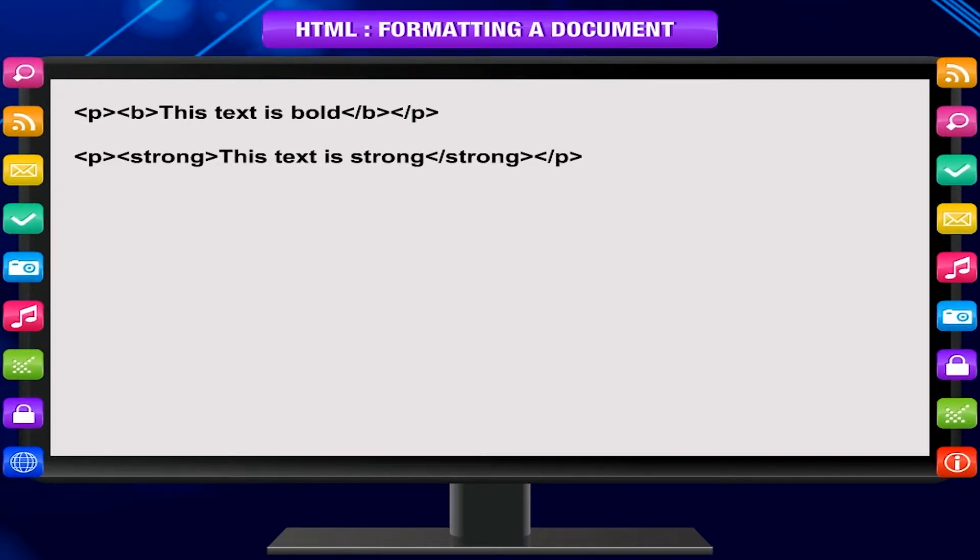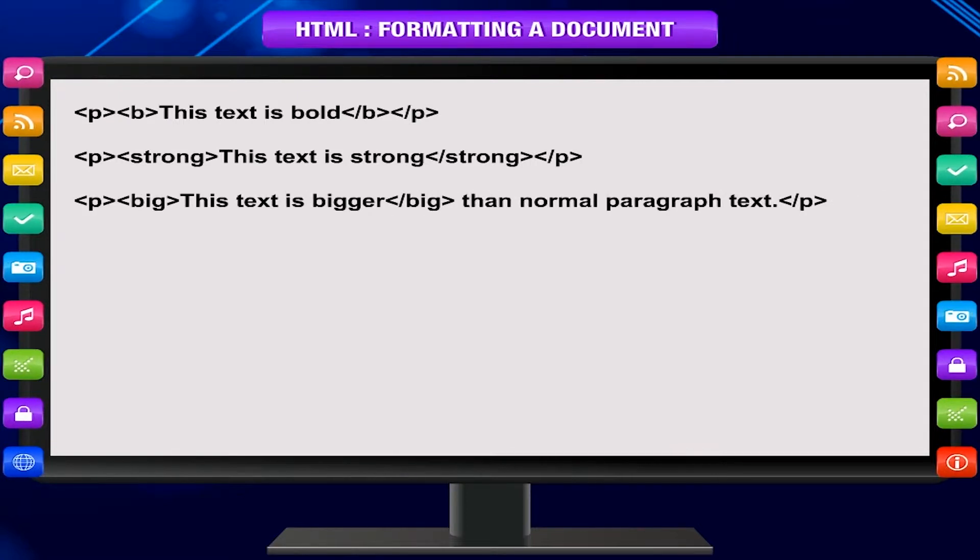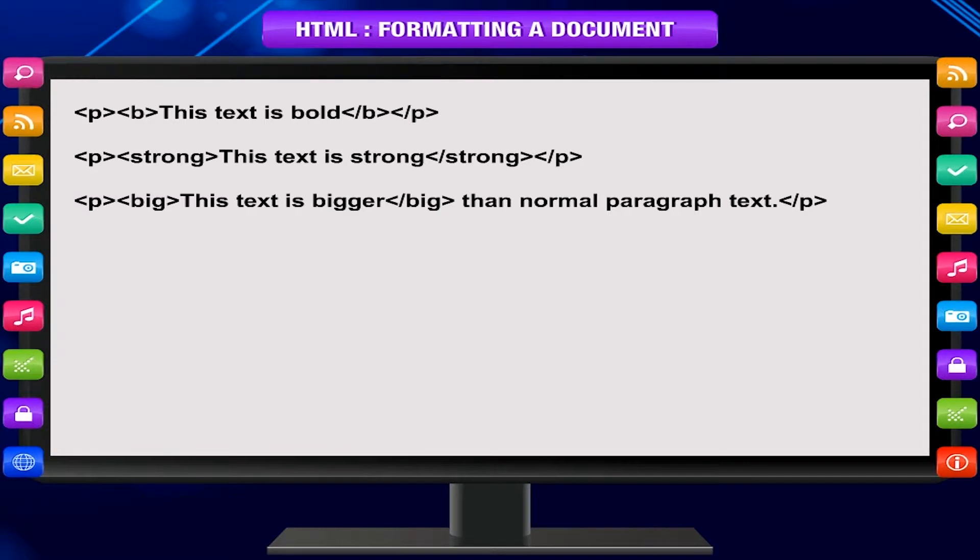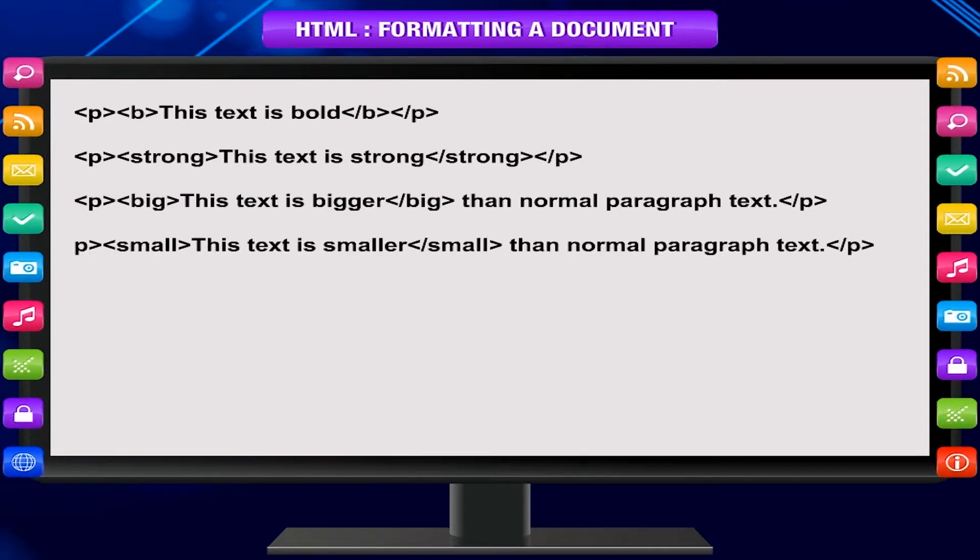p, strong, this text is strong, slash strong, slash p. p, big, this text is bigger, slash big, than normal paragraph text, slash p.